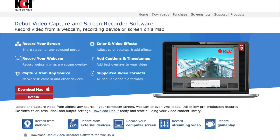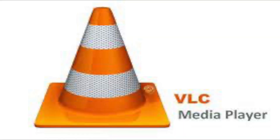Another software I recommend is from NCH Software — it's called Debut Video Capture and Screen Recorder. I've used it on Windows but haven't tested it on Mac; it seems to work just as well as OBS Studios. You can also try VLC, though for me VLC didn't work well when capturing VHS. I'd definitely recommend OBS Studios or Debut Video Capture from NCH Software.